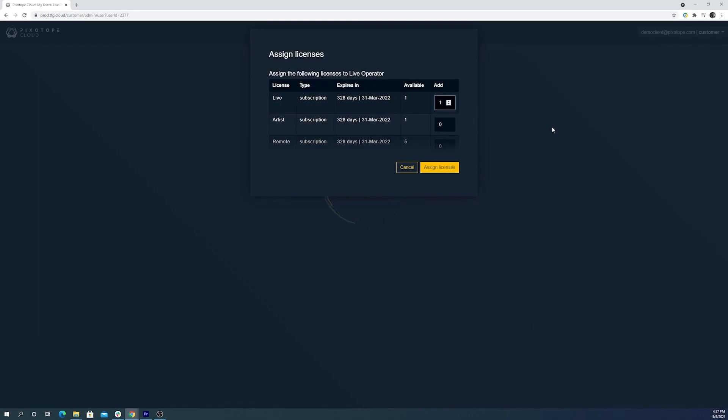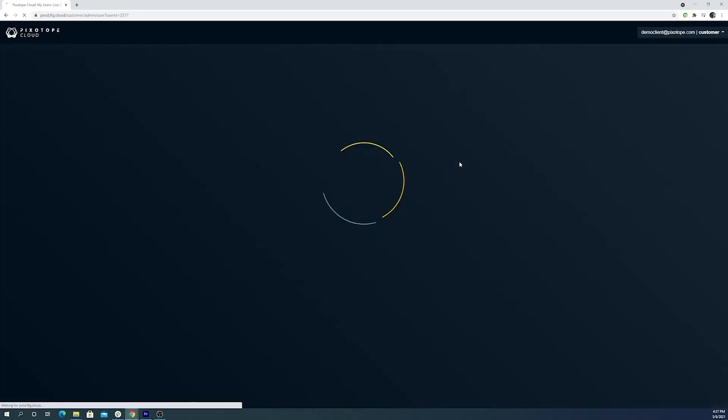but also might need access to editor for any technical adjustments that need to happen before the production. So we're going to assign him the live license so he has access to all the Pixotope components.